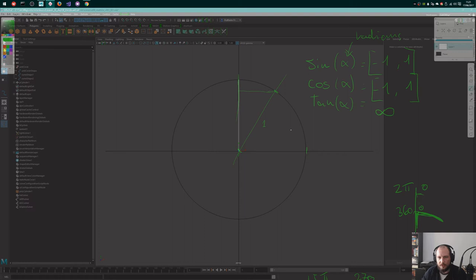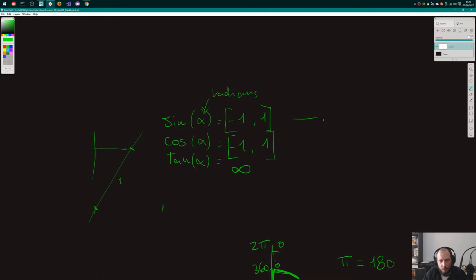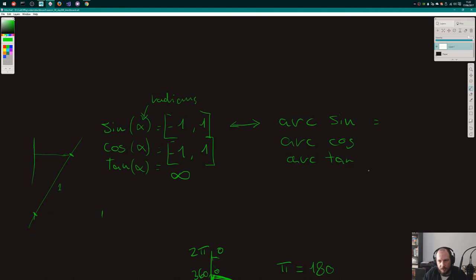When you get into the programming side of things, the tangent approaching infinity at the limit is a major pain. All of those functions also have corresponding inverse arc functions: arcsine, arccosine, and arctangent. Given a number between minus one and one for arcsine and arccosine — or any number for arctangent — these functions tell you what the angle is.